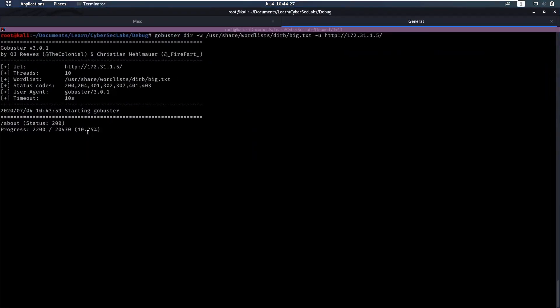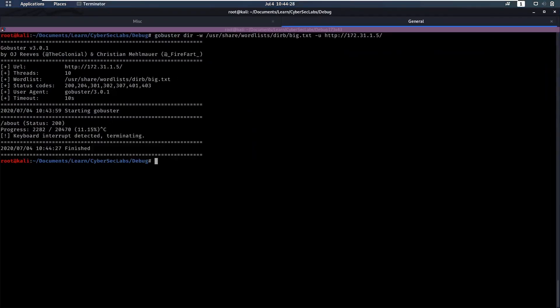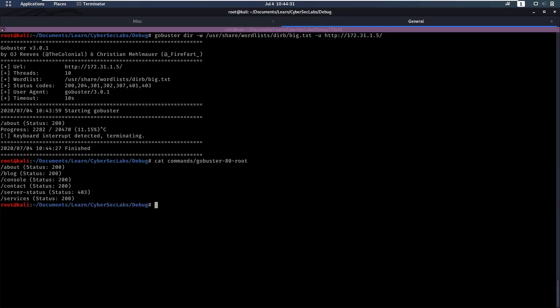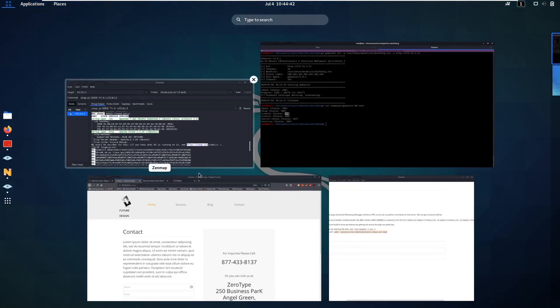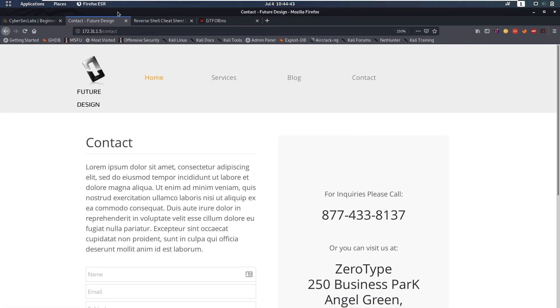In the meanwhile our scan is still running but I'm going to skip ahead and show the output that scan would have gotten. As we can see here we have the about page that we found, the blog page, the contact page, the services page, but we have this console page where we have a status 200. So let's take a look at that.